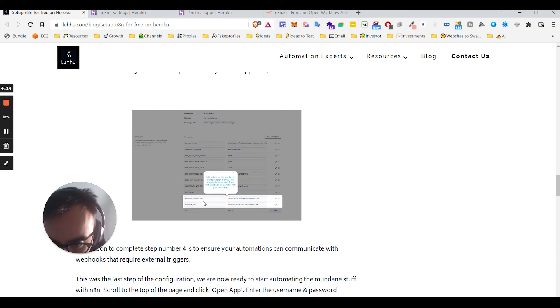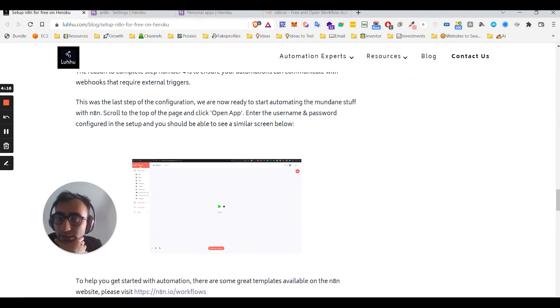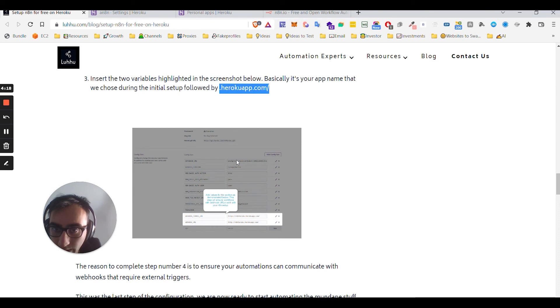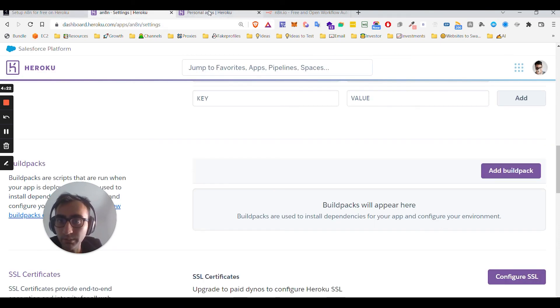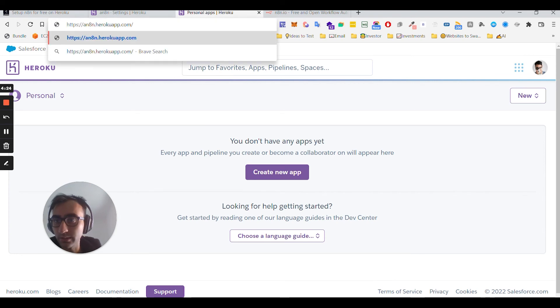So something like that. Okay, so I added these settings. I think that was the last step, so I can just go directly to my app now and use it. Let's see.